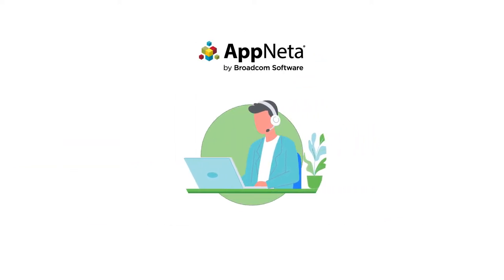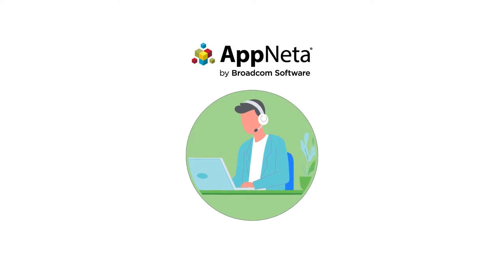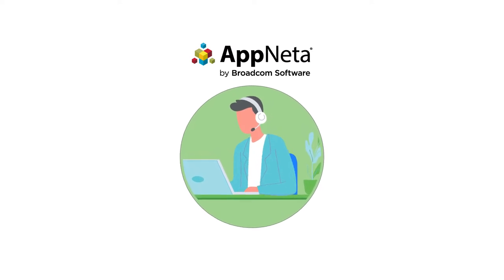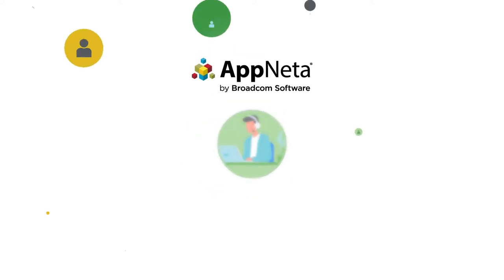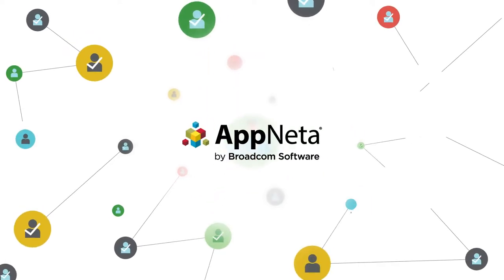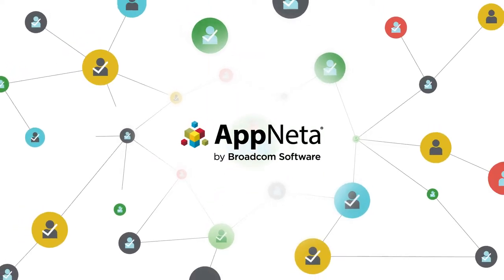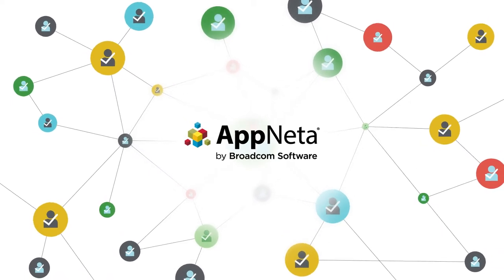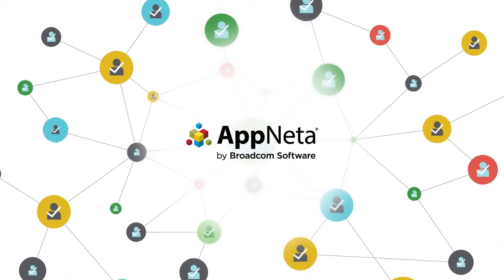Appnetic gives IT the end user perspective of the network and apps wherever they're hosted, offering a true view of performance for the work from anywhere age.